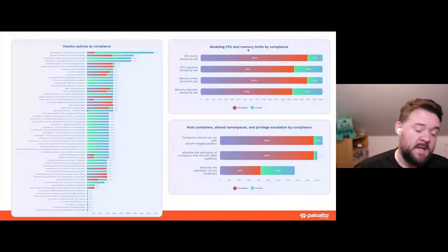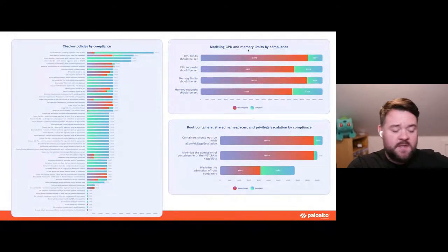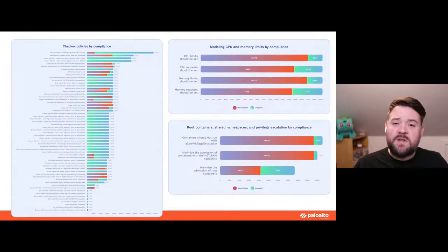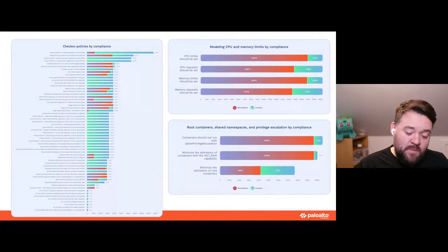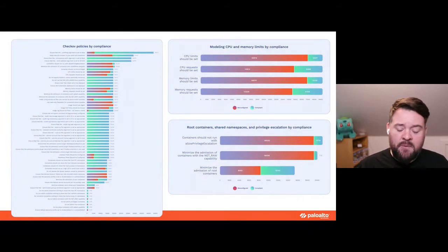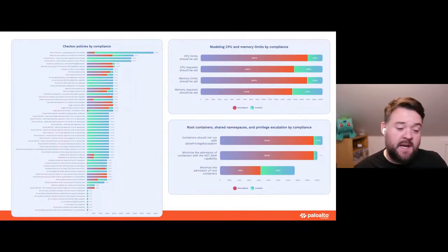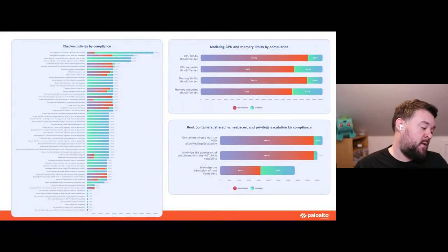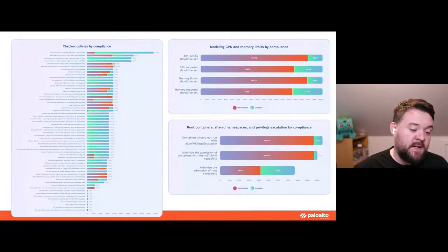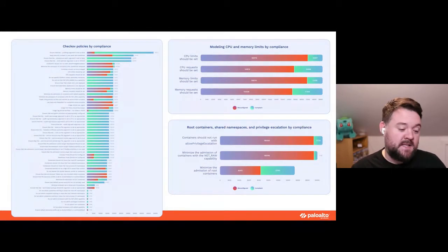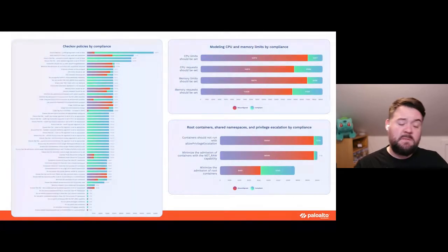CPU and memory limits are the only way Kubernetes knows how to schedule resources across your cluster. If you don't set those, Kubernetes has no idea whether a deployment needs one virtual CPU, 100 CPUs, half a gig of RAM, or 20 gigs. It also cannot do anything about an app that suddenly uses much more RAM than expected. The cluster can't protect itself from runaway applications or an attacked pod running crypto mining using 100% of the CPU — it doesn't know how much resource that pod should be taking.